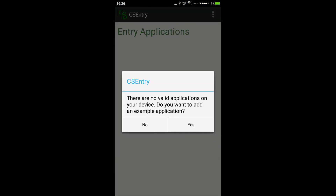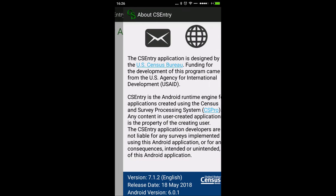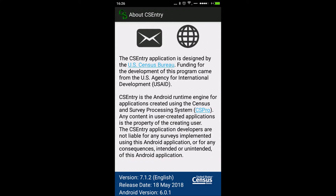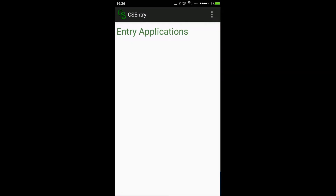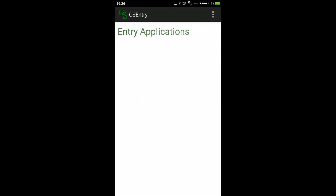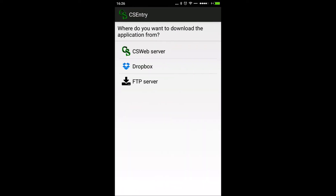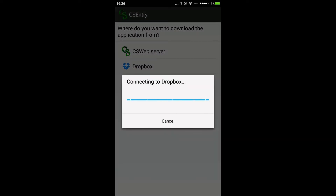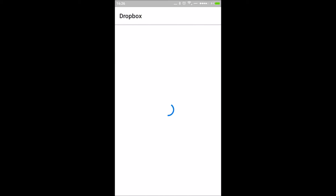Now I'm going to download the application from Dropbox. The app will indicate there is no valid application. Go back, click the dotted menu option, select 'Add Application', and then click 'Dropbox' — it will connect to Dropbox.